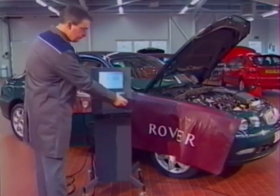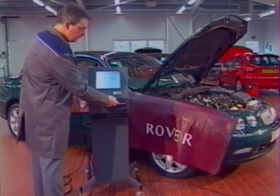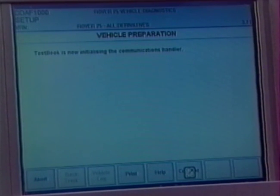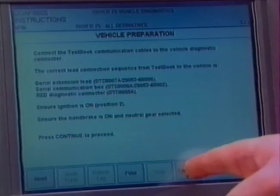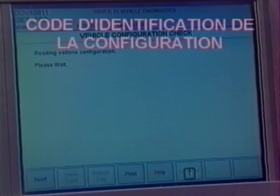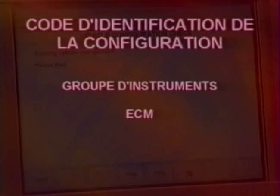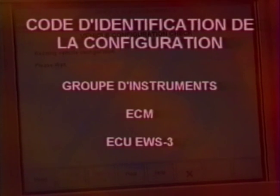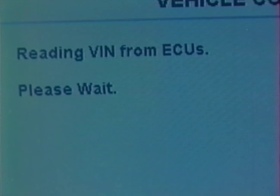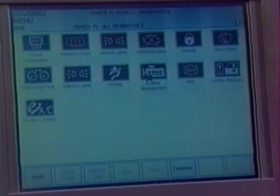Il est nécessaire d'utiliser un disque de diagnostic spécifique pour la Rover 75 et de s'assurer que le test-book utilise la dernière mise à jour du logiciel RDS. Une nouvelle caractéristique du test-book concerne le code d'identification de la configuration, programmé en usine, qui contient une information permettant d'identifier la configuration du véhicule. Ce code est enregistré dans trois boîtiers : le groupe d'instruments, l'ECU de gestion moteur et l'ECU d'immobilisation moteur. Lorsque le test-book est connecté, ce dernier lit le code d'identification de la configuration, ce qui peut prendre quelques minutes. Grâce à ce code, le test-book affiche les icônes relatifs aux différents systèmes dont le véhicule est équipé.